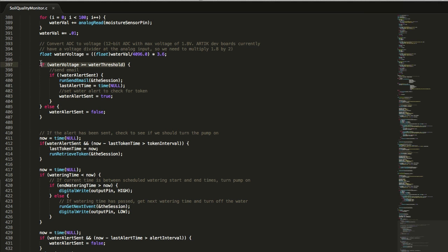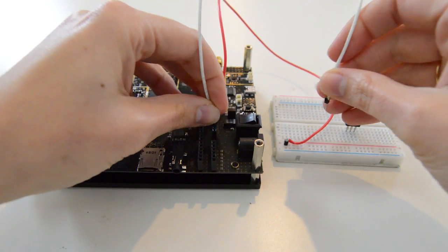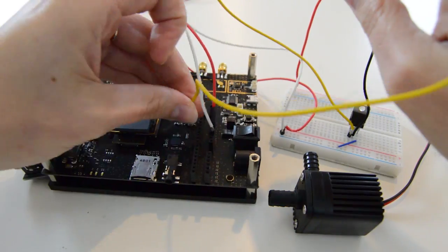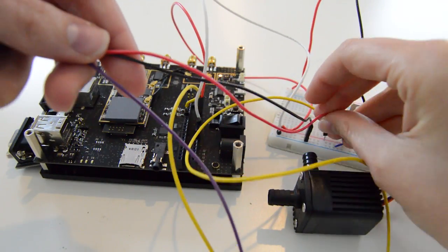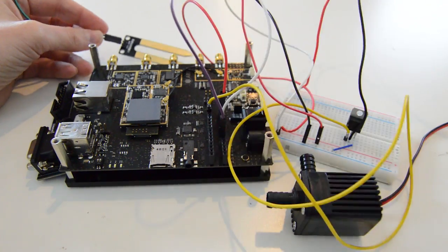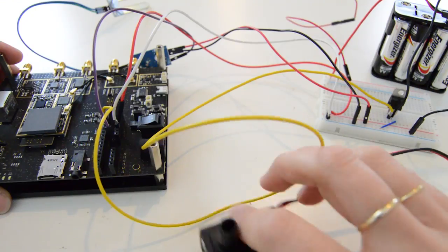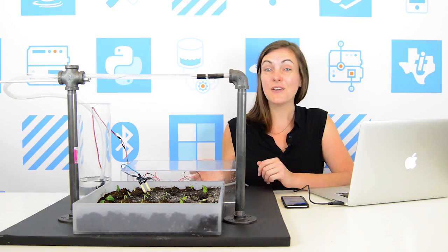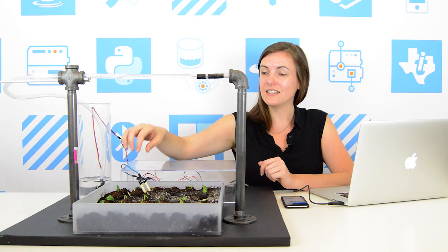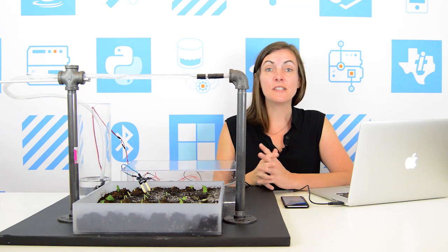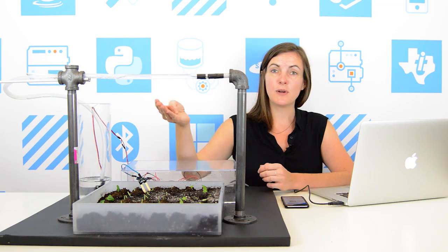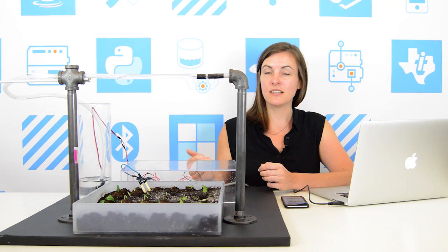Let's put it all together and see it in action. I have our board here connected to this moisture sensor, which will be sensing the moisture levels of our soil. We've installed it into our industrial farm, and we also have a sprinkler system that's connected to our device.